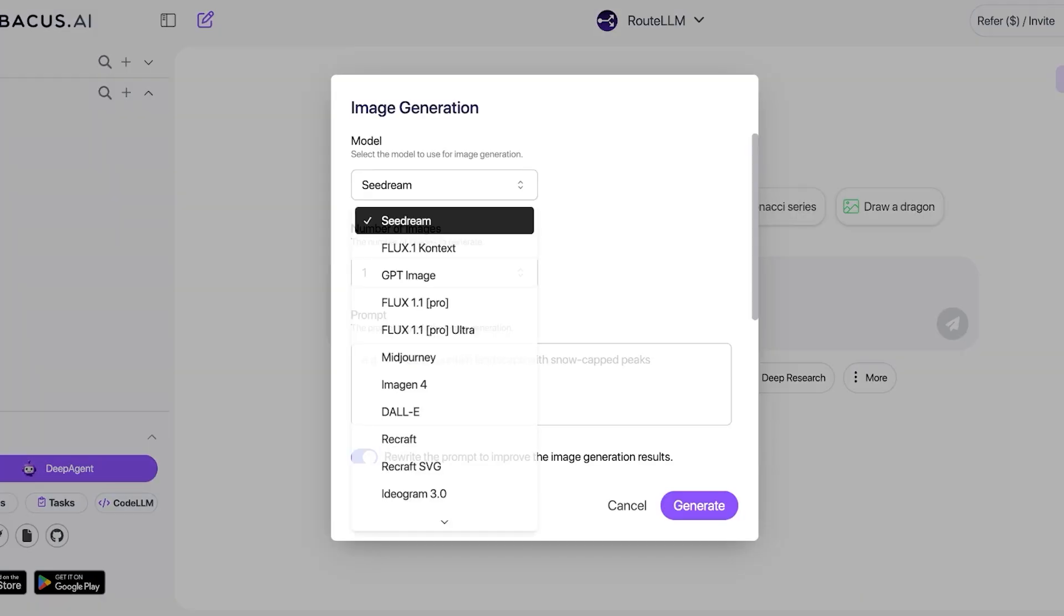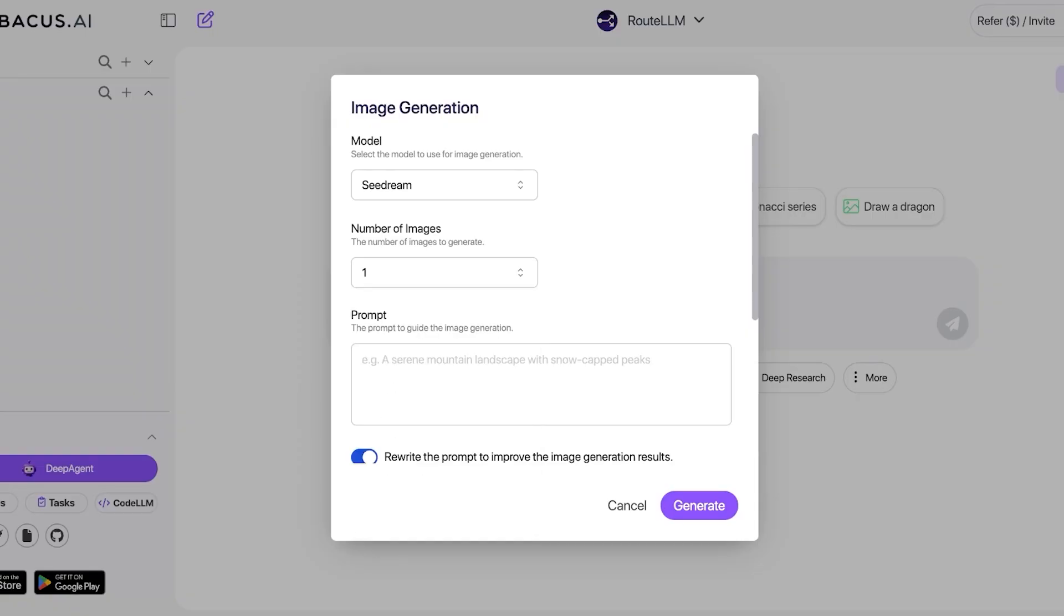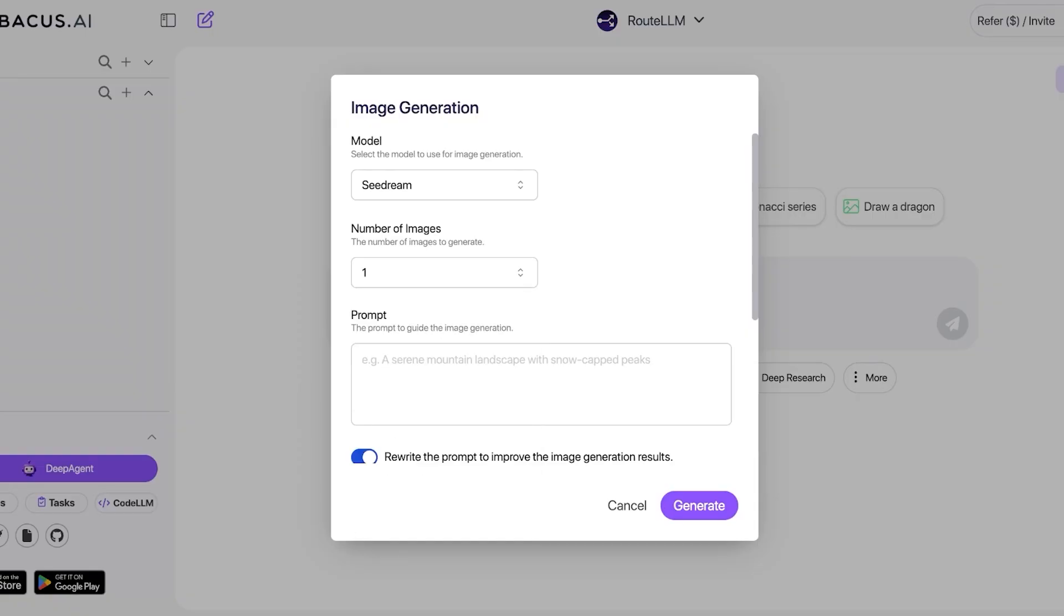So to do this, starting off we have our first chat. I'm just going to click on image and you can see the large selection of models I have. Then I can choose the number of images as well as the prompt.